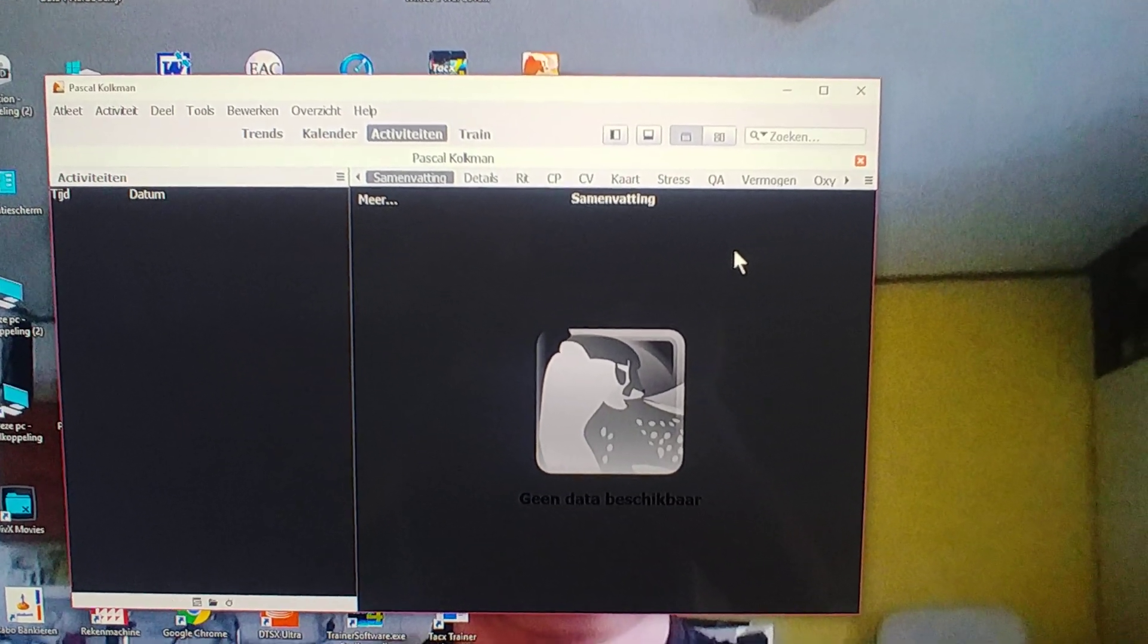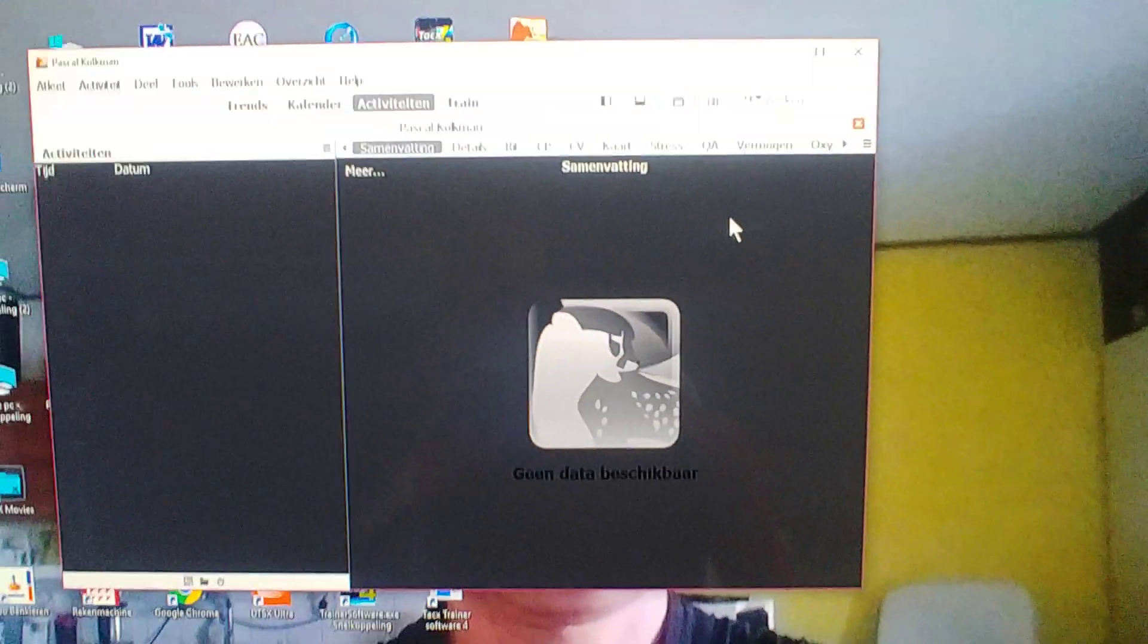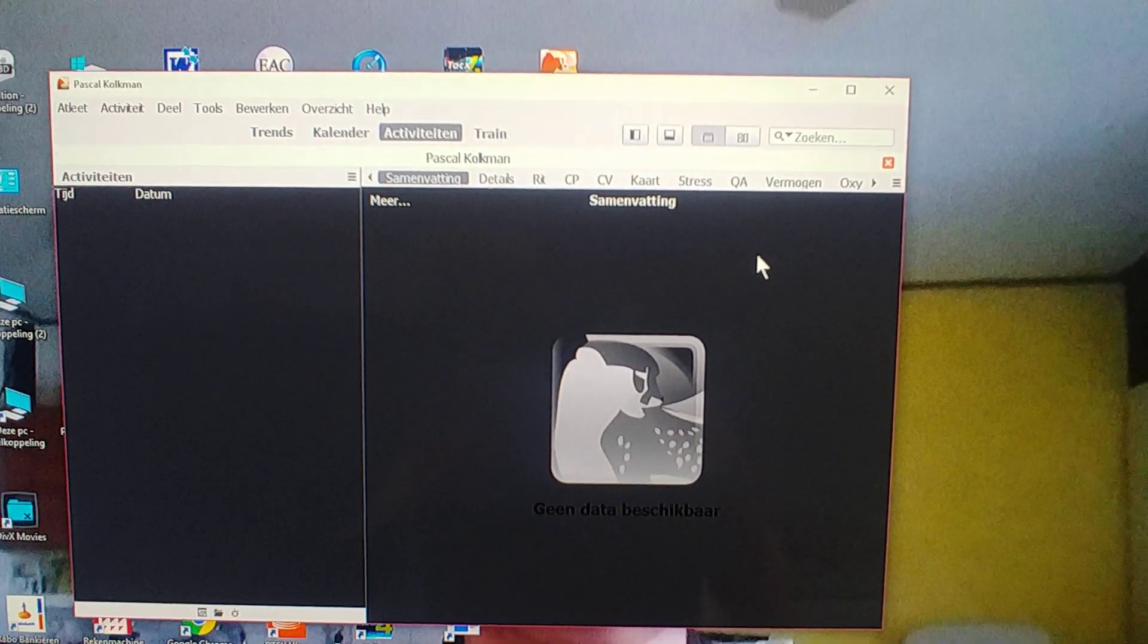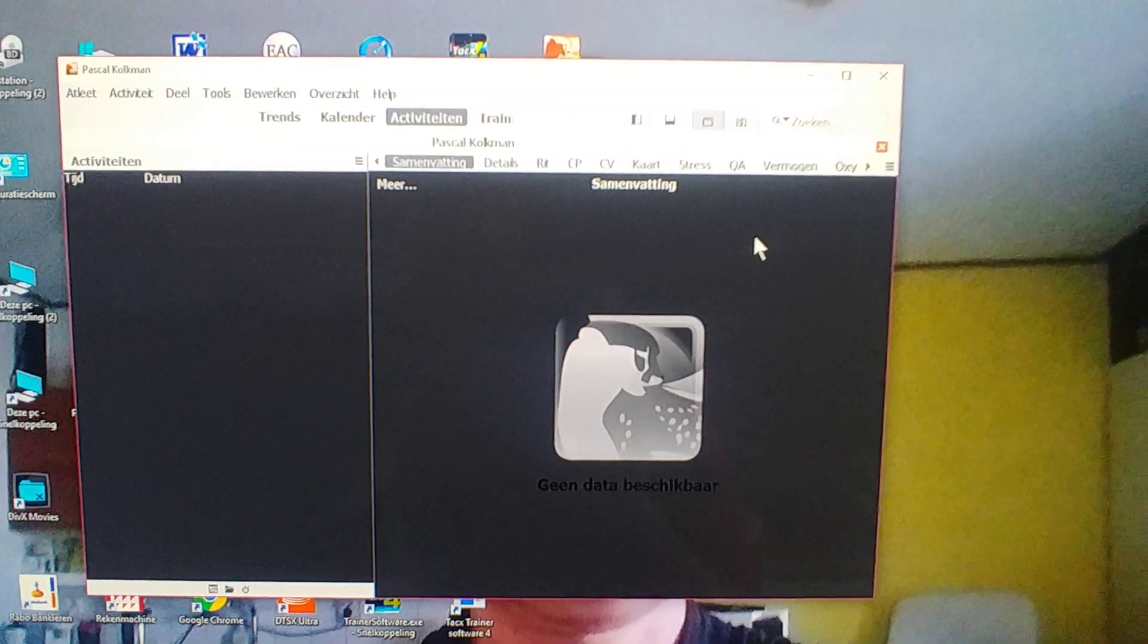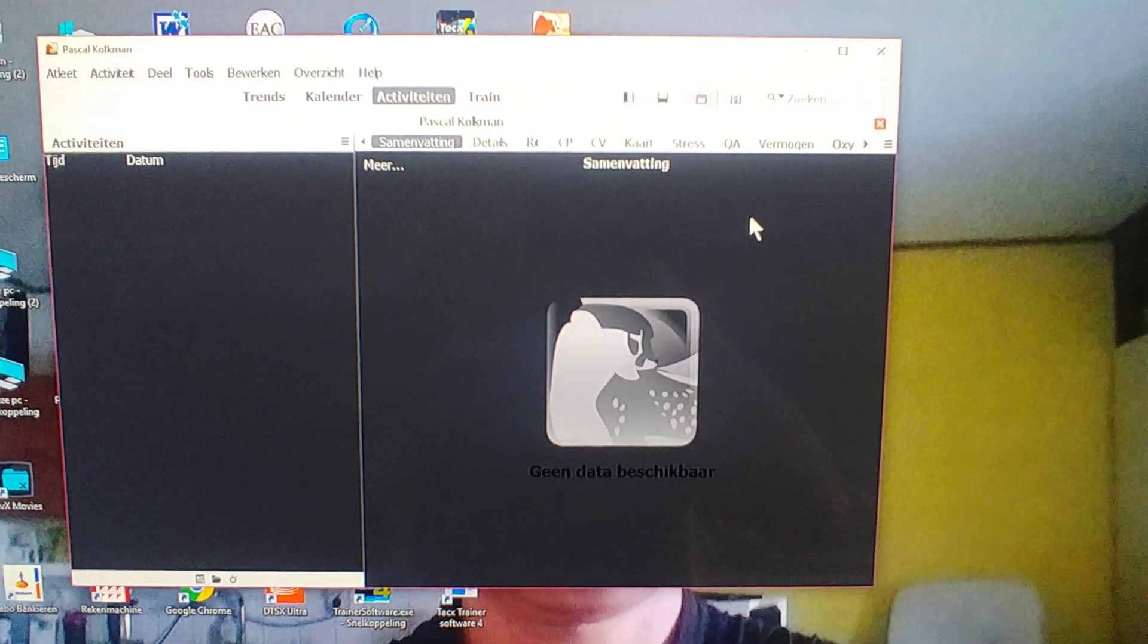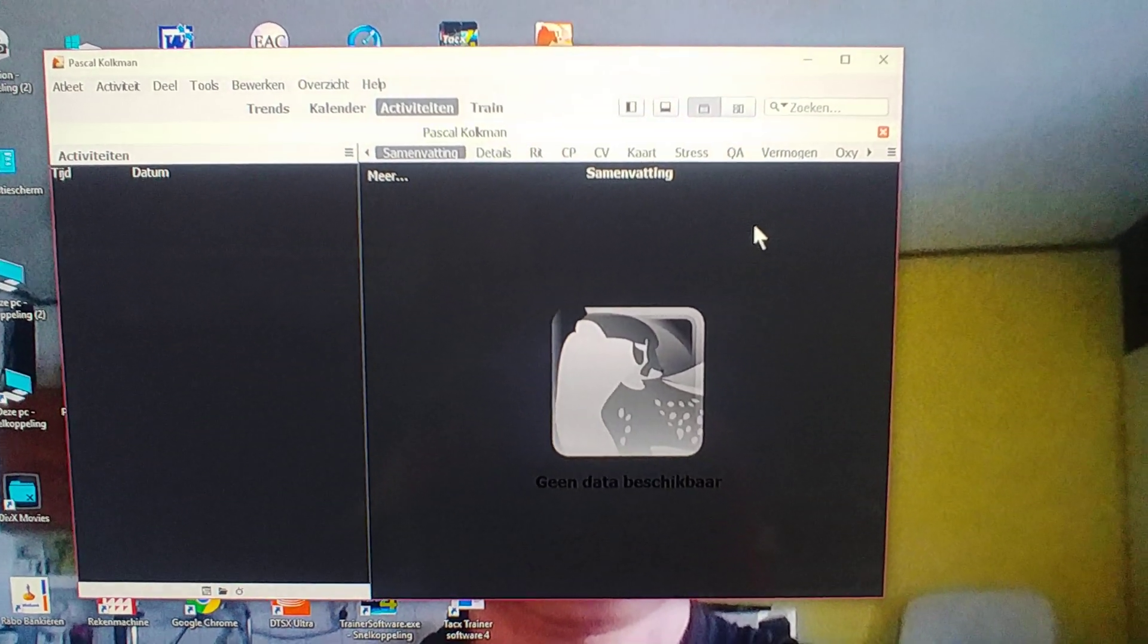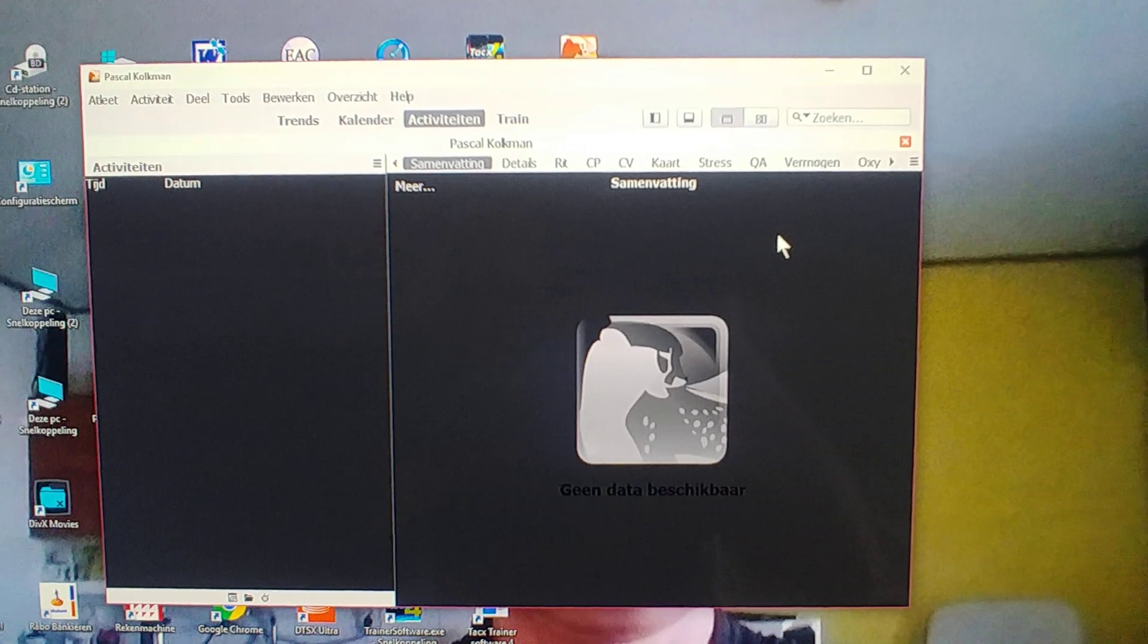What's special about Golden Cheetah is that it's freeware. You can download it for free and it doesn't work online like services for which you have to pay, like TrainingPeaks which works with a monthly subscription. I think it's pretty expensive at $10 a month, or you can use Strava Premium which also costs money to analyze power meter files.